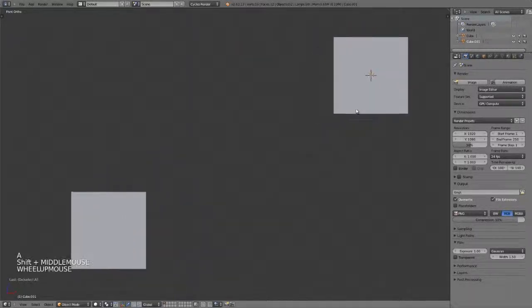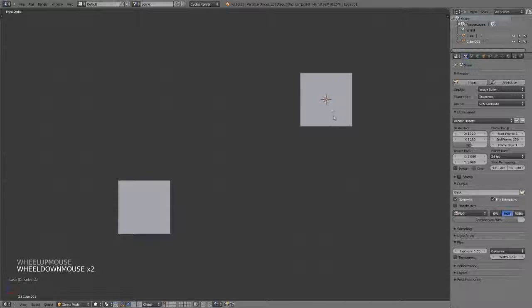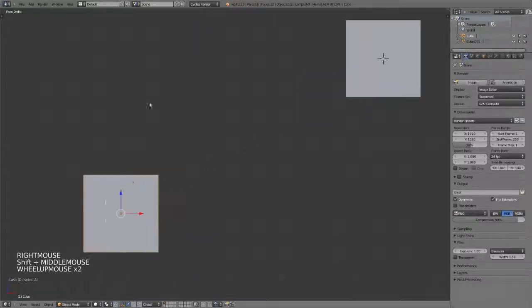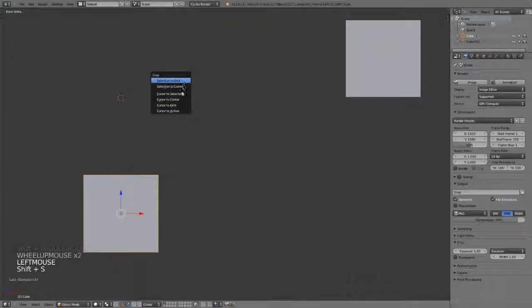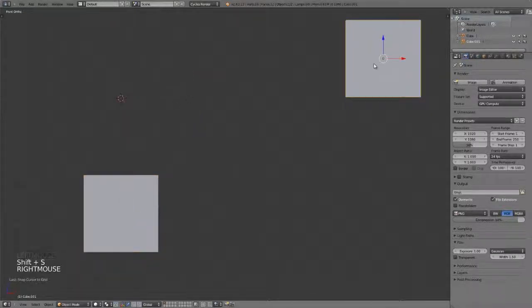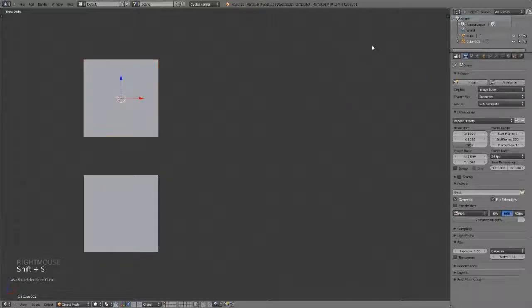So fairly straightforward and simple, works really well for positioning objects around one another. You can do it any number of ways, say select my cursor here, Shift+S, and cursor to grid, select my object, Shift+S, and selection to cursor, or selection to grid, or whatever you want to do.